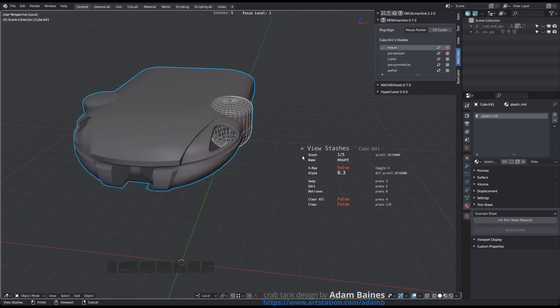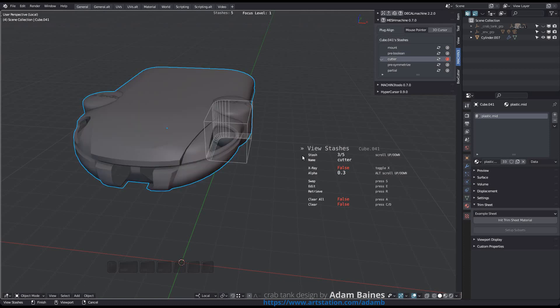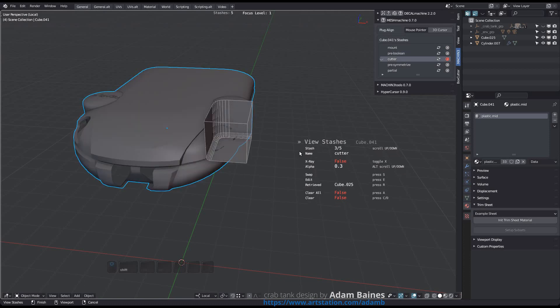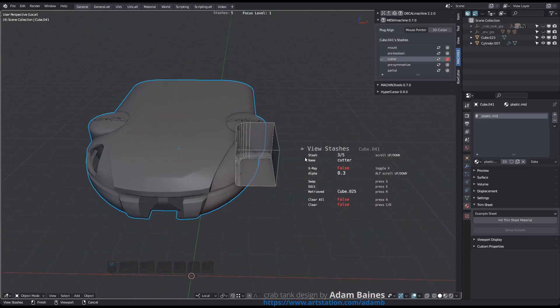Stash retrieval has also been refined, and Mesh Machine will select only the retrieved stash objects once the tool is finished.